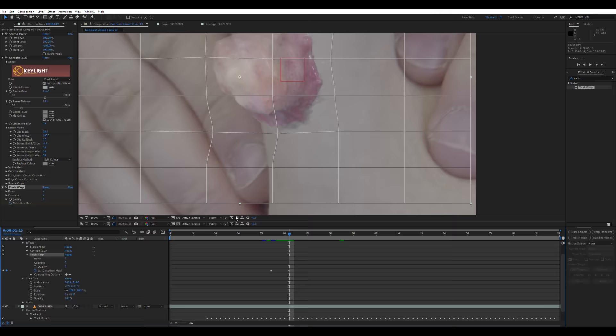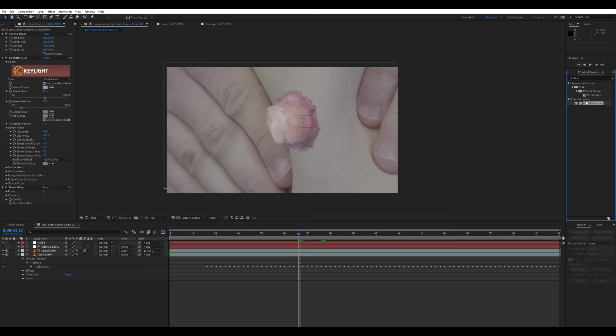Also, in my particular footage, since it's now following the null object and moving about the screen, the pus doesn't quite reach the bottom of the frame. So I'm going to cheat with the mesh warp effect and bring the pus down so it reaches the bottom of that frame.